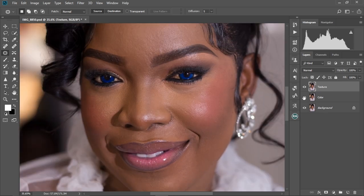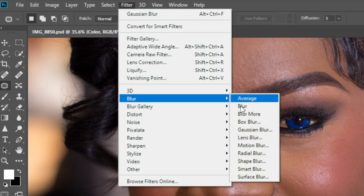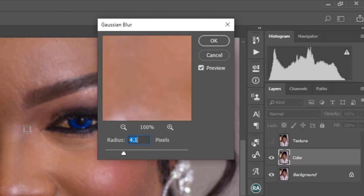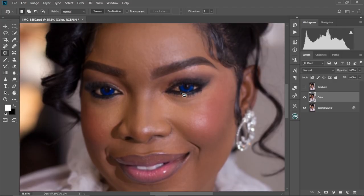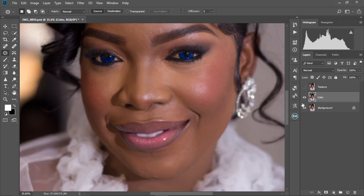So we select the color layer and hide the texture layer. Then we go to Filter > Blur > Gaussian Blur. We're going to keep the radius at 4.1 — I think 4.1 is okay. Select OK. As you can see, our image is now blurred. This is just to hide any visible details in the image — that's the main reason for this step.